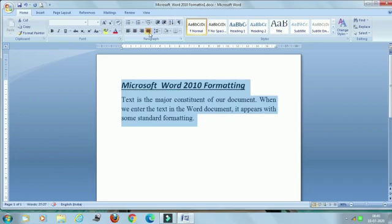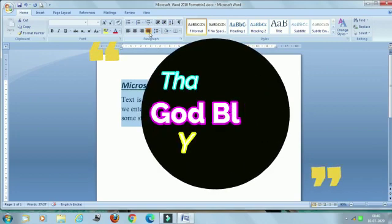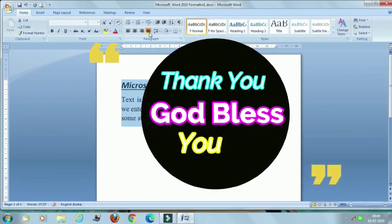The next topic we will discuss in the next class. Thank you and God bless you.